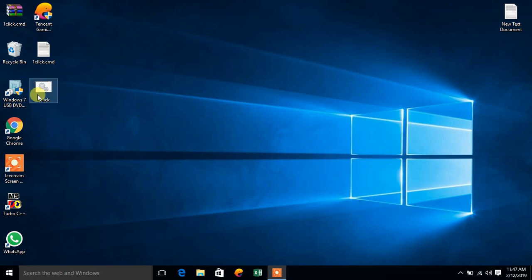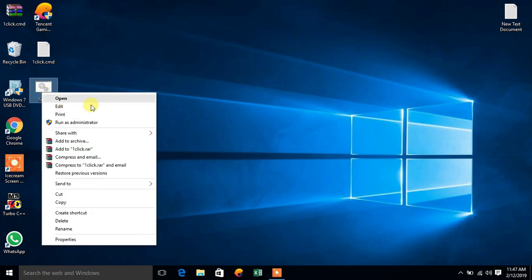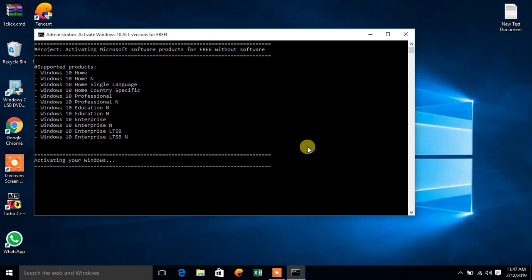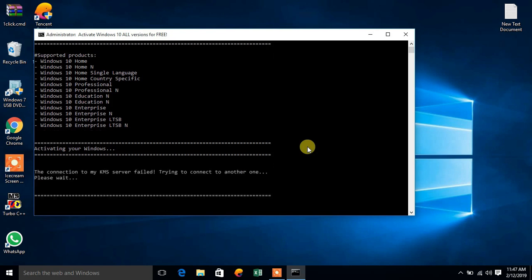Now open this one click as an administrator. It will take few minutes or seconds.